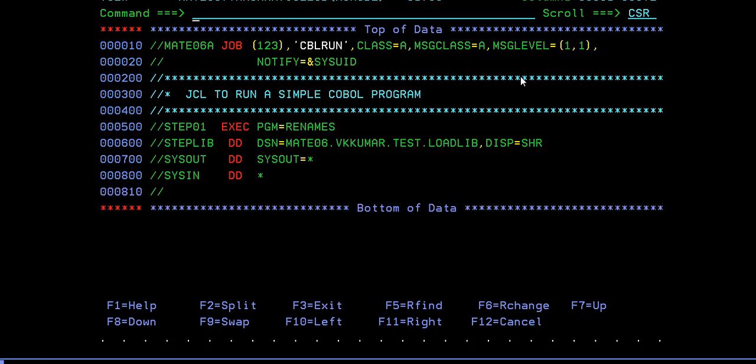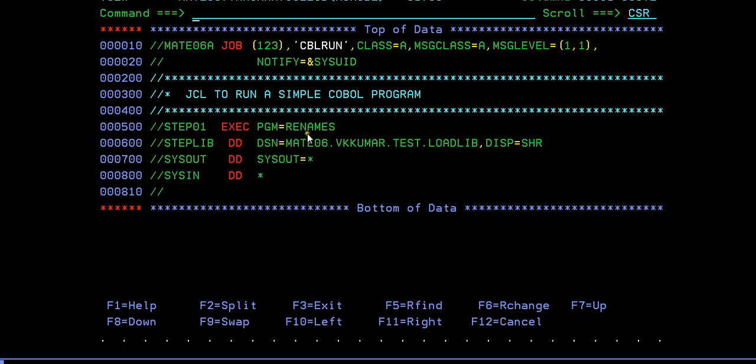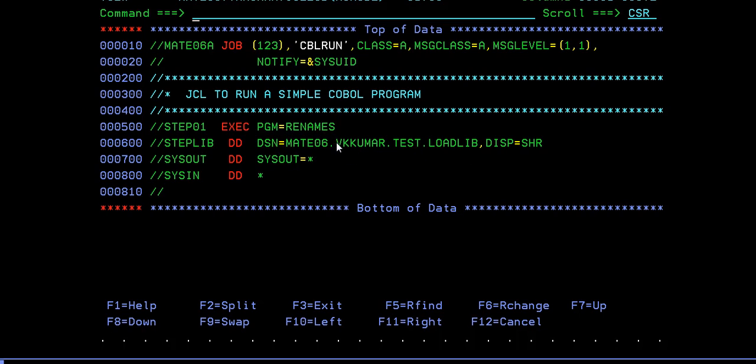This is your run JCL where you have a job card, and you have your program name defined at the step level. You have to define your load module path where your load module was defined. Whenever it reads this program name equal to RENAMES, first of all it will look into the STEPLIB library, that is the load library. If it is there in this load module, then only your job or your program gets executed, and you can see the results. Let's go ahead and see.